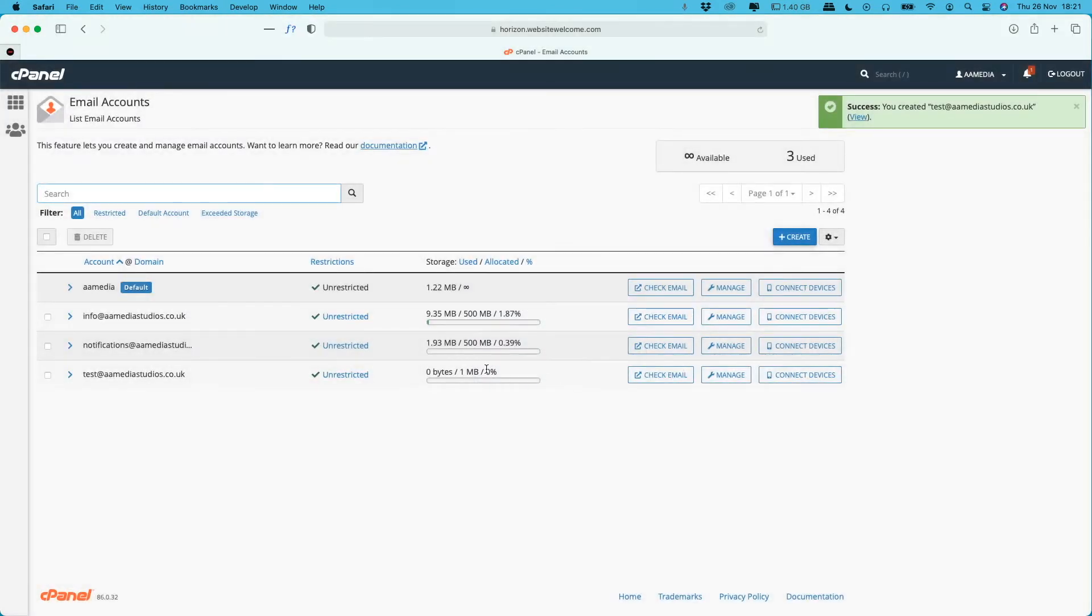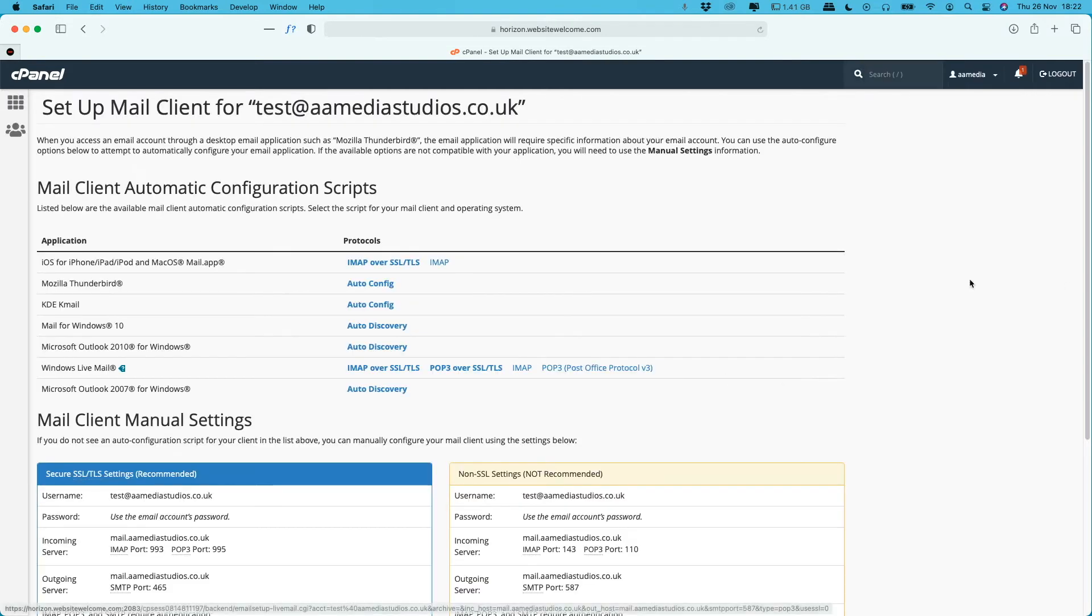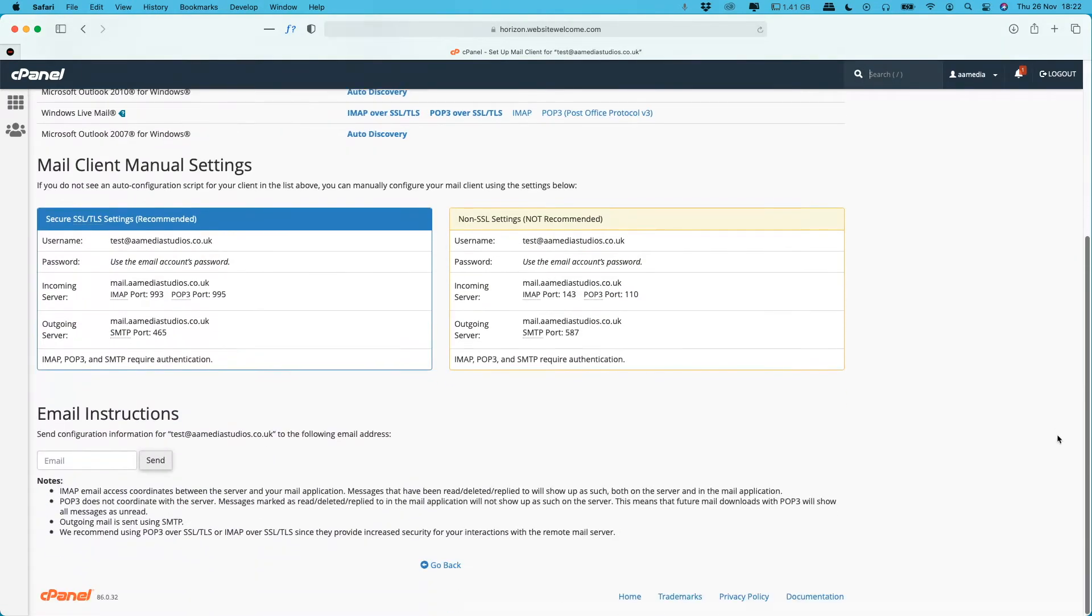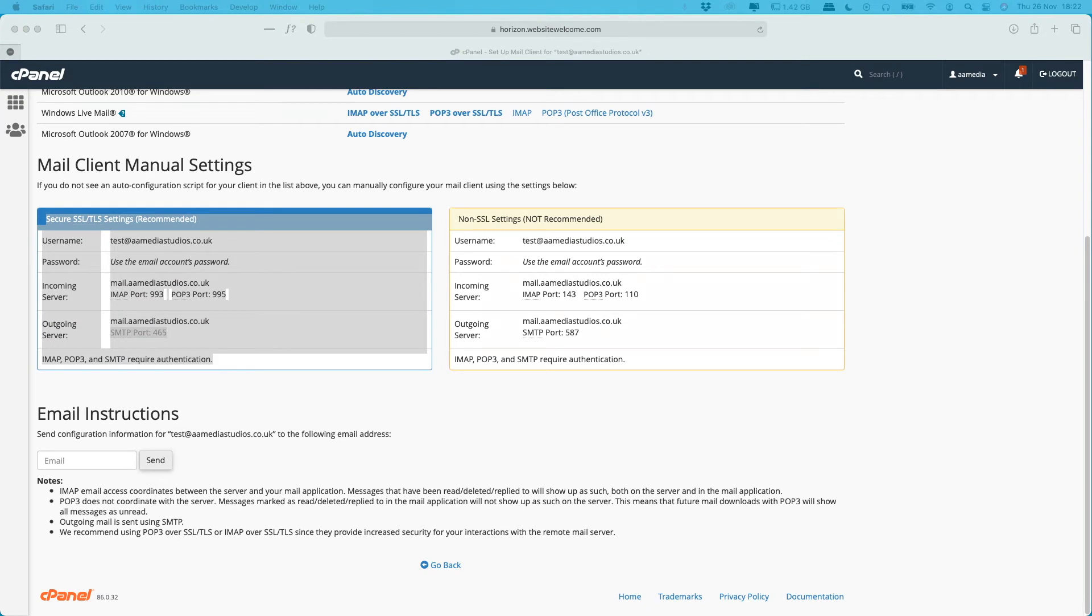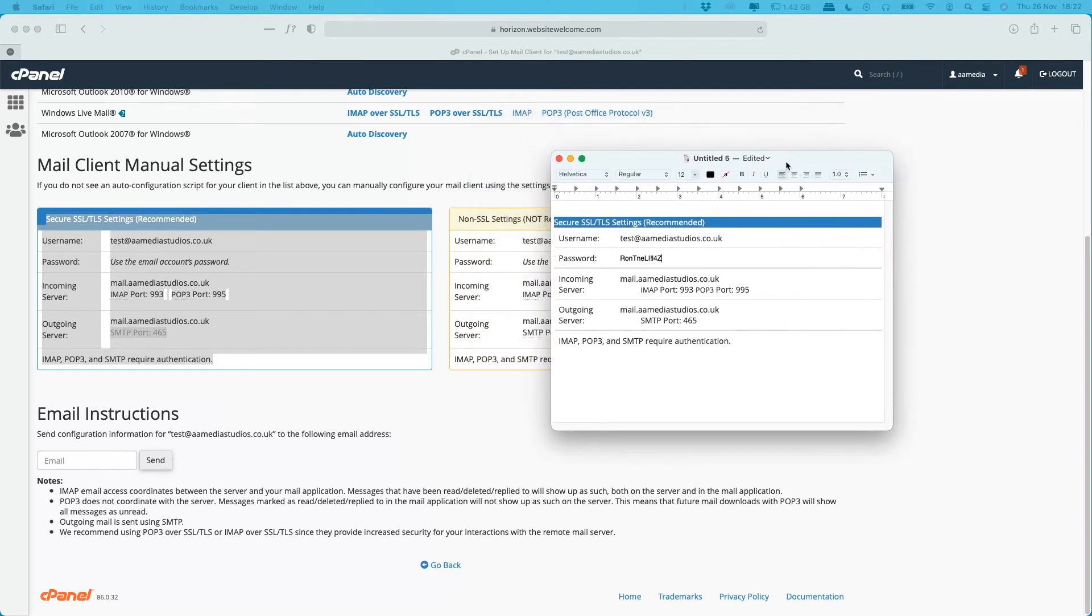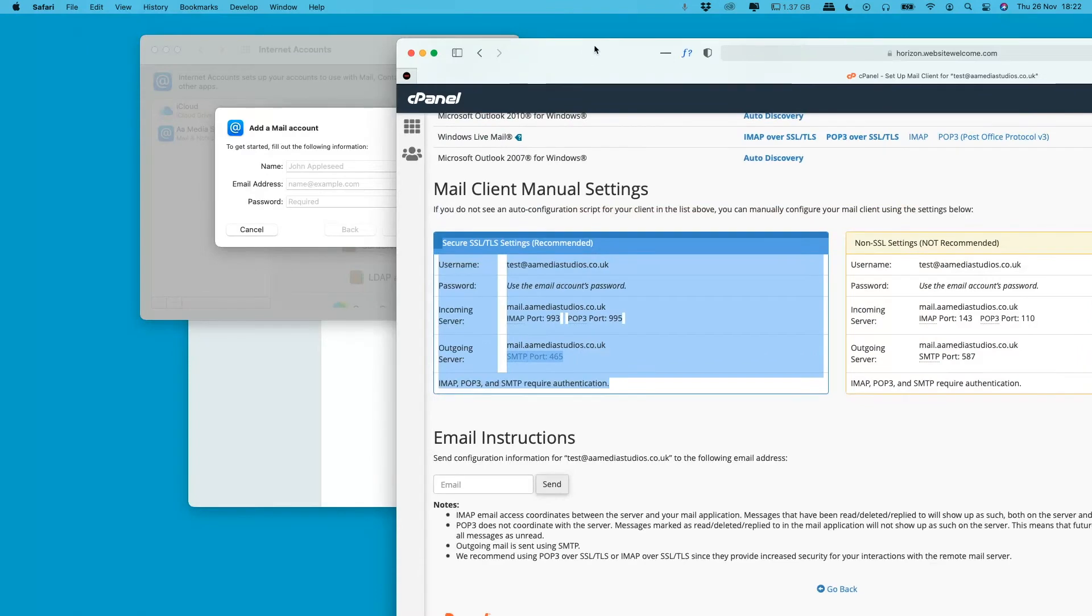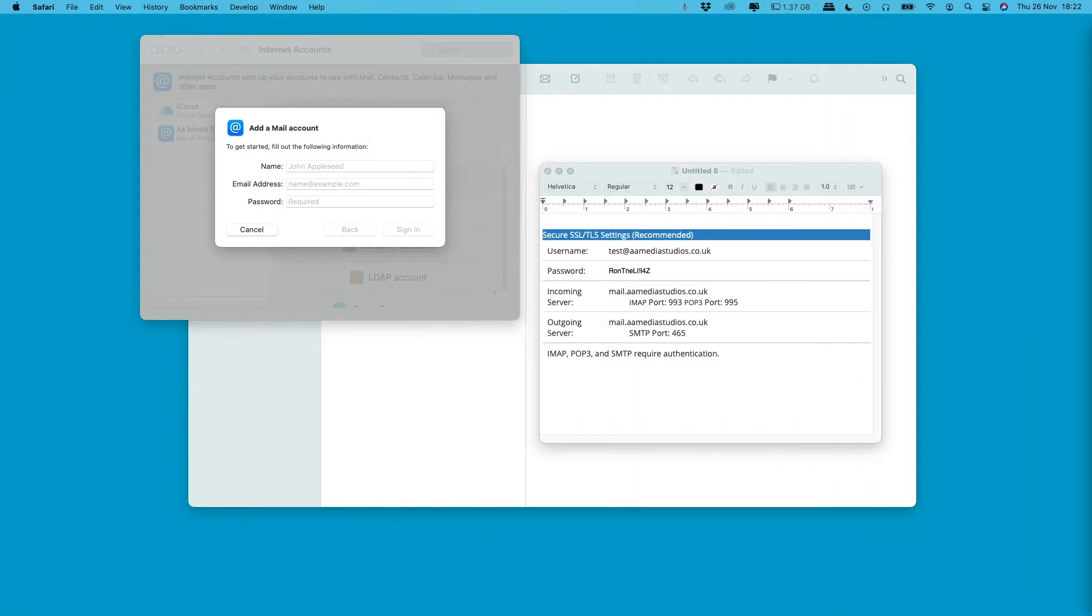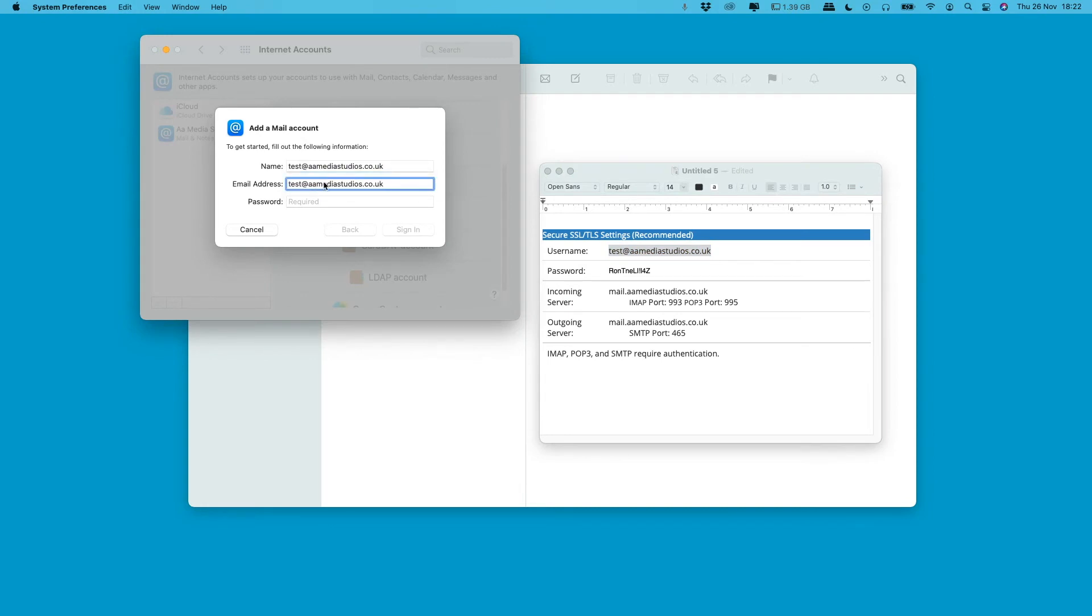Sometimes we save the password, but for now we won't need to. So we're going to head over to Connect Devices. We will select, copy this over to here, and then this is where you input. So now you have the information that you need. You can go ahead, copy the username, copy the email address, copy the password, and click Sign In.